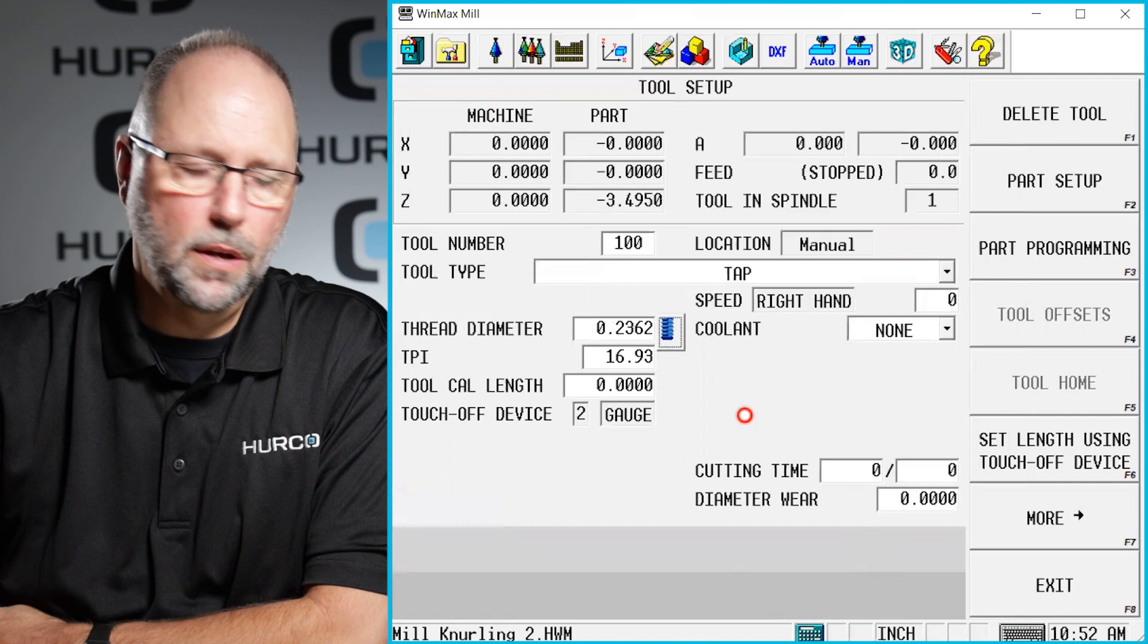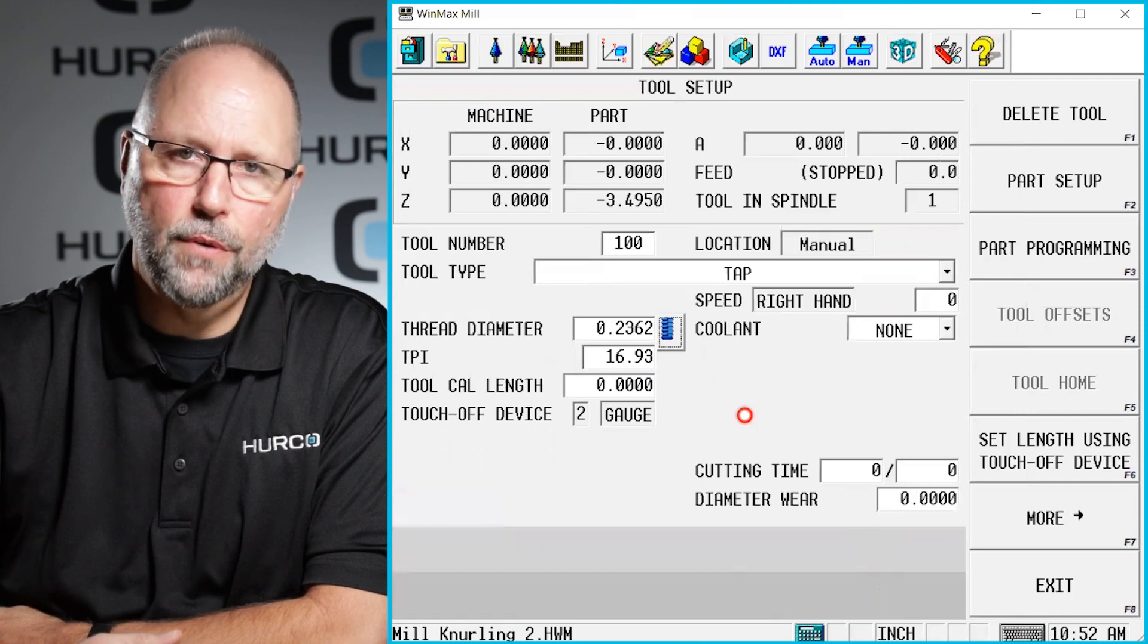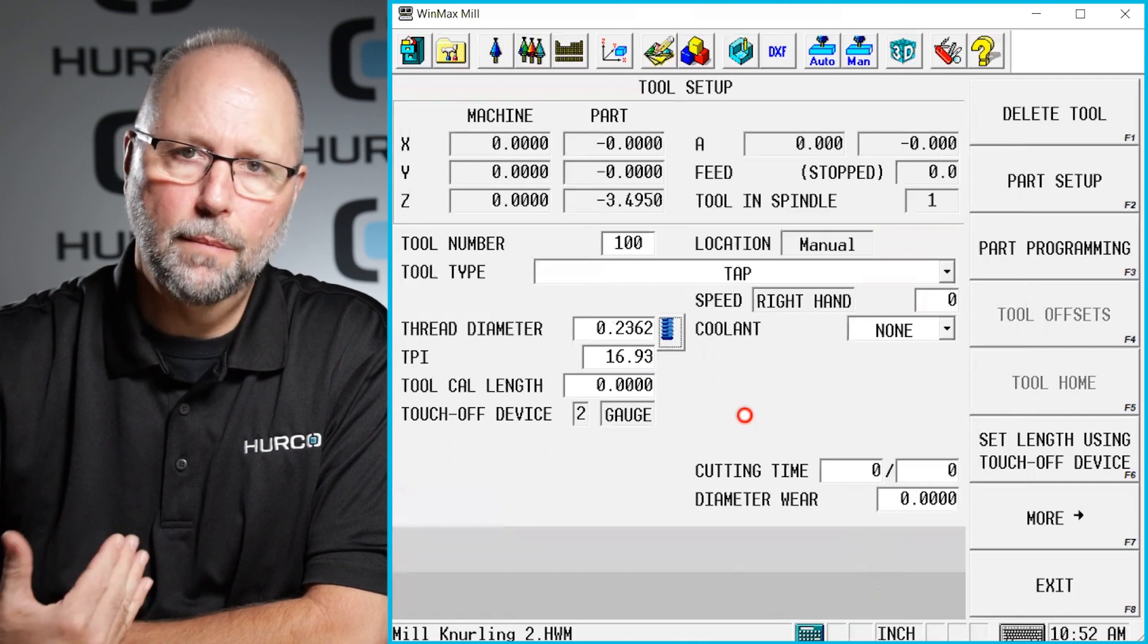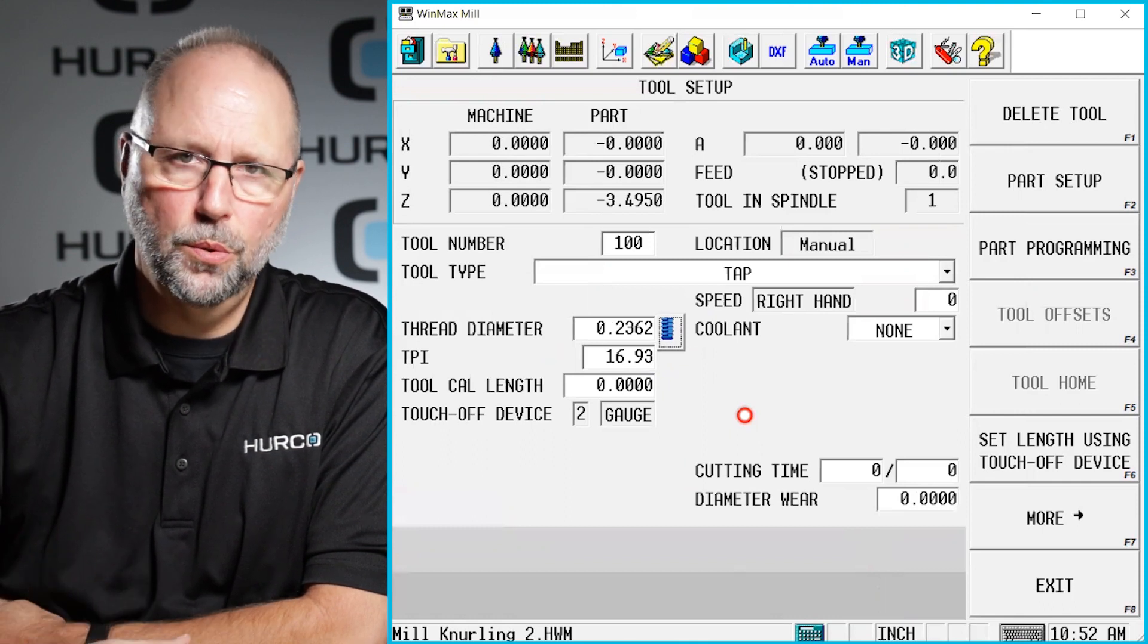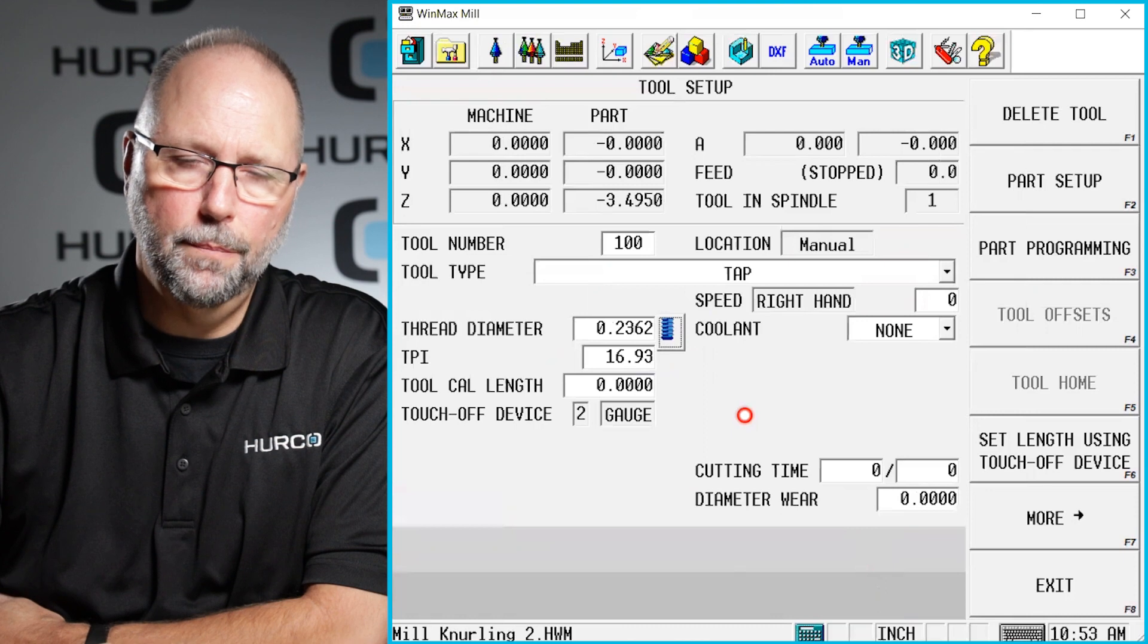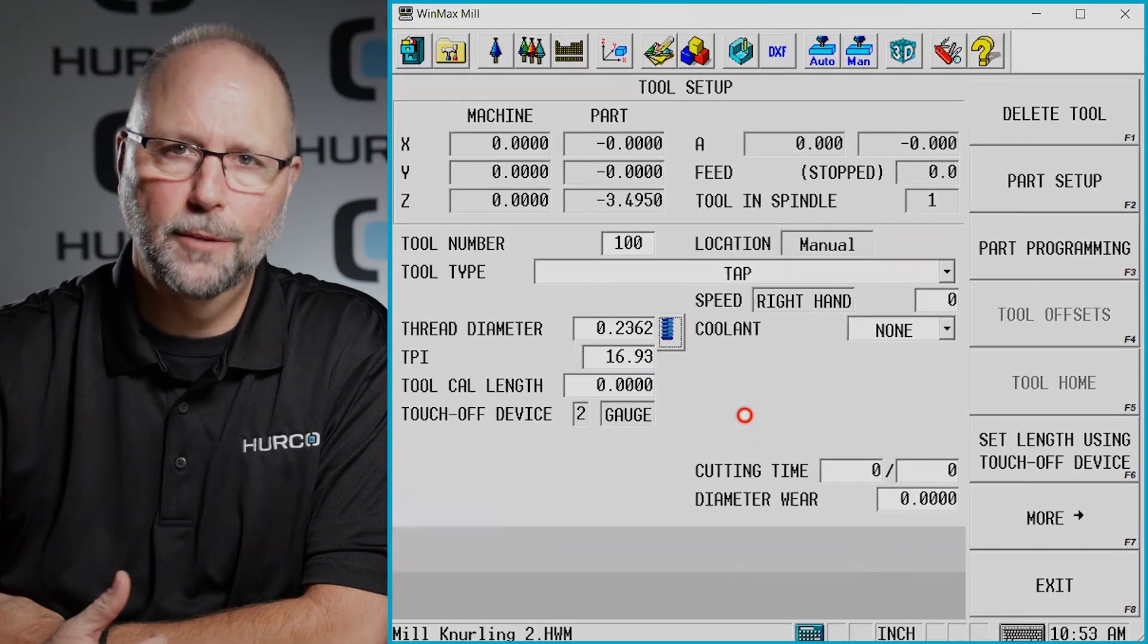So just a quick tip on how to enter data from a metric tool into the tool setup page very quickly.